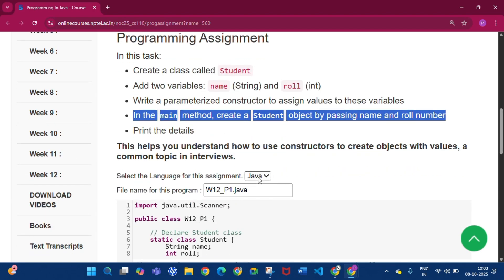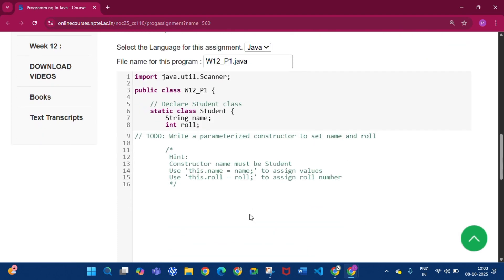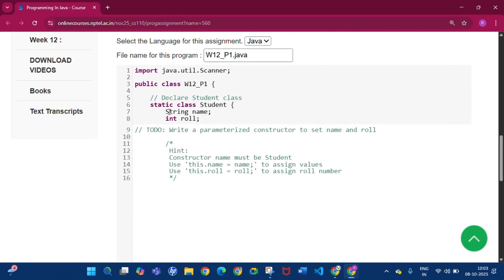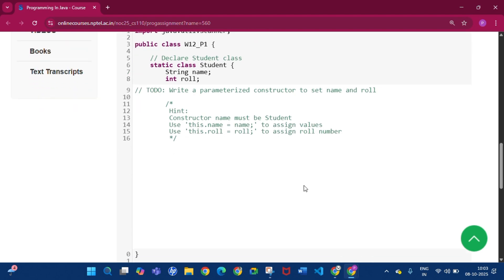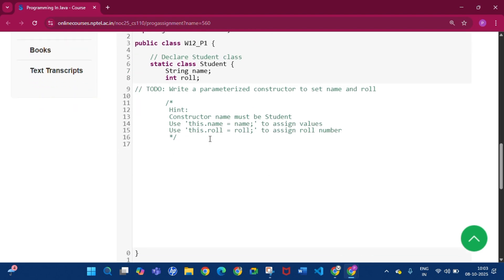Click on Java. Here you can see the class is there as mentioned, with two variables: String name and int role. We have to write the parameterized constructor. The parameterized constructor will have the same name as the class name, which is Student. Then we have to write the parameters, which are String name and int role.